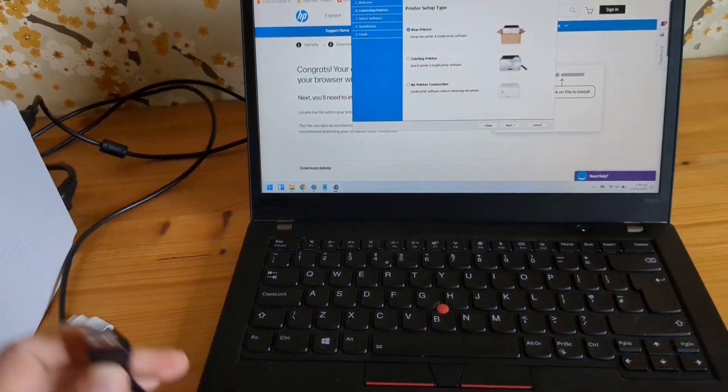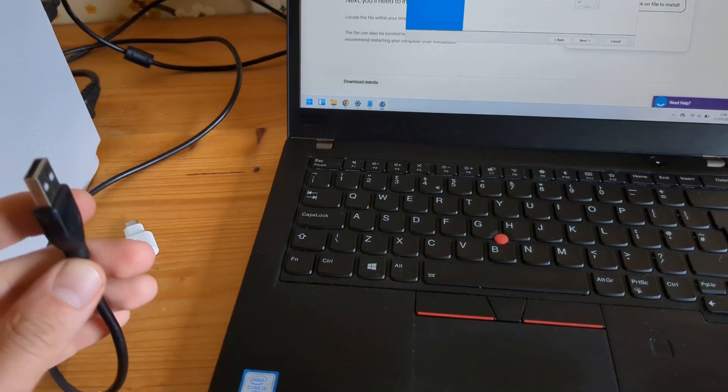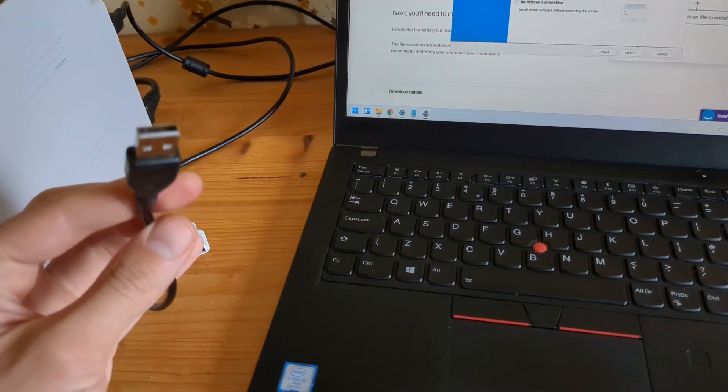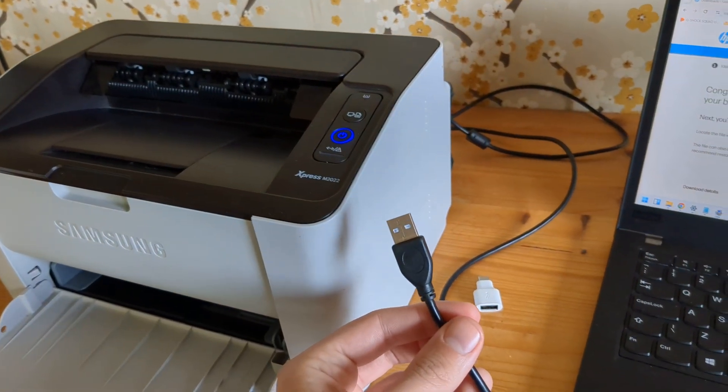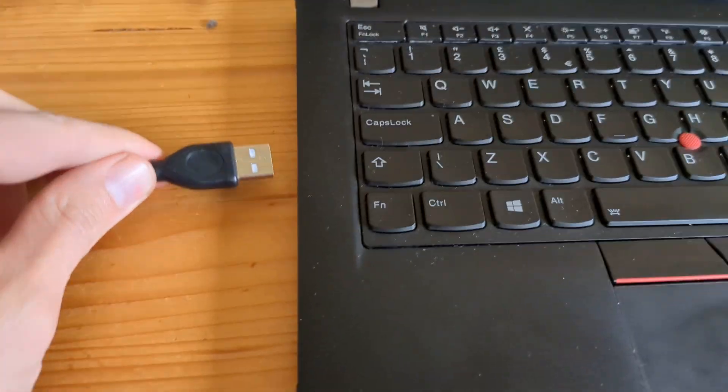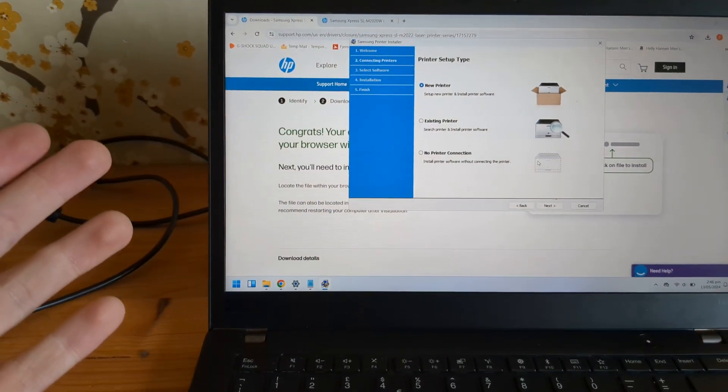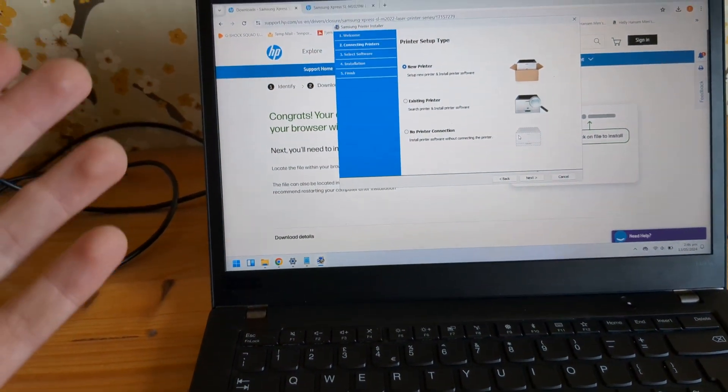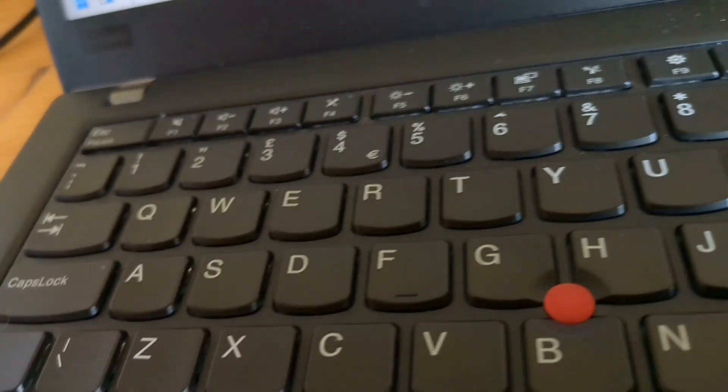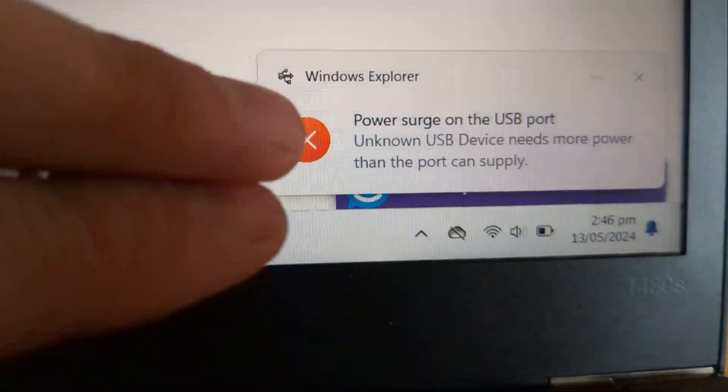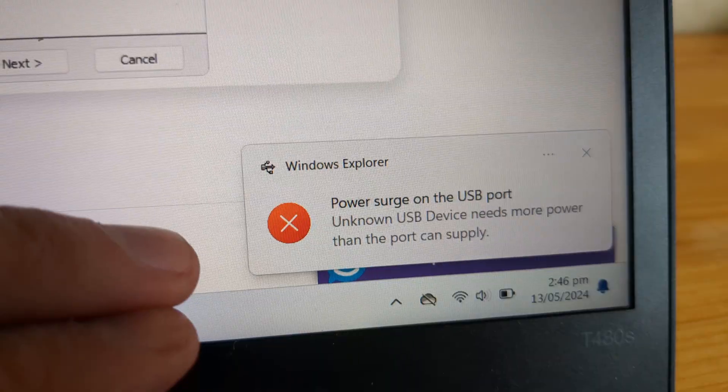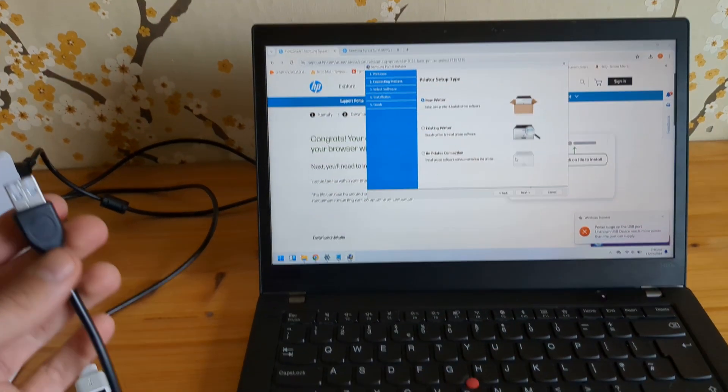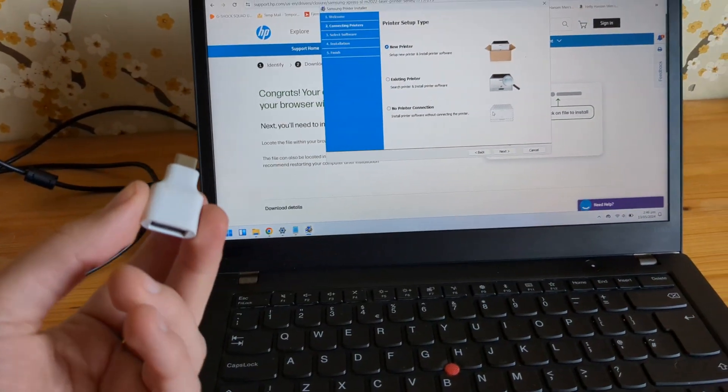This is where the tricky part is. Some laptops have trouble running these Samsung printers. When you plug it in and continue with the setup process, it won't recognize the printer and will give you problems. When you plug it in, it might show you an error like this, so it's not possible to use this cable directly with some laptops and computers.